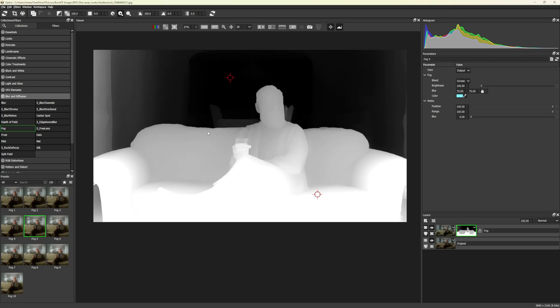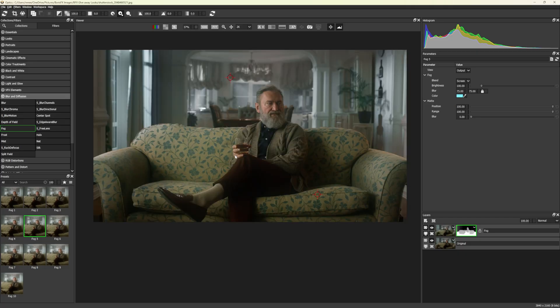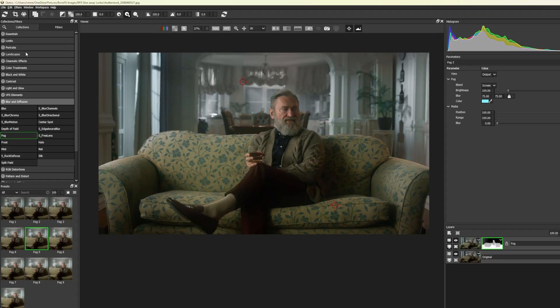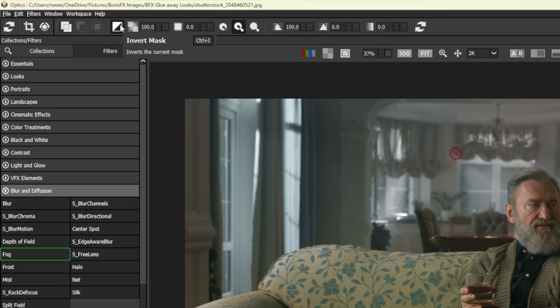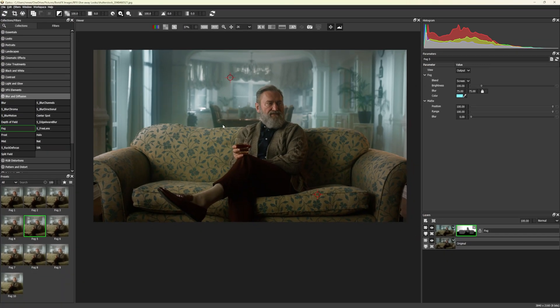Press M again to see how the effect is displayed on your image. If we want to invert the effect of the DepthMap mask, go near the middle of the top toolbar and click on the Invert Mask button, or press Ctrl or Command-I on the keyboard.